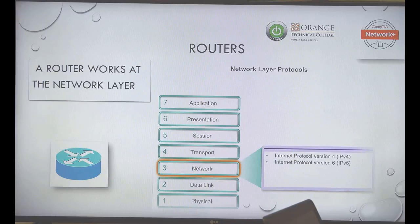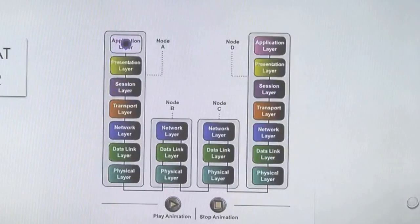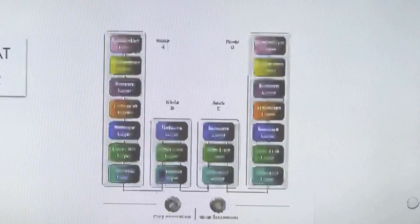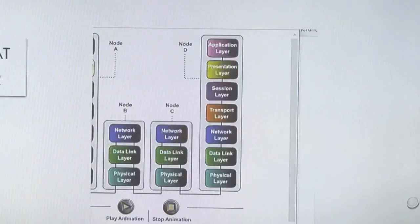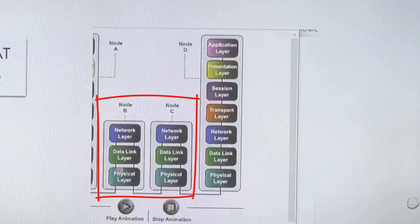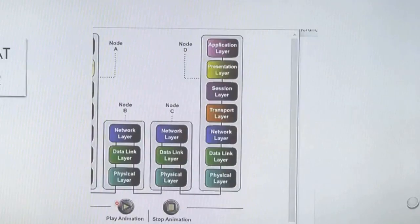In reality, the answer to the exam question 'what layer does a router work at?' is Layer 3, the network layer. But in reality it works at all three layers. IPv4 and IPv6 are at the network layer. Looking at the animation, you can see the packet coming down the stack — the router works at Layer 1, 2, and 3, but for CompTIA exam questions, the answer is Layer 3.